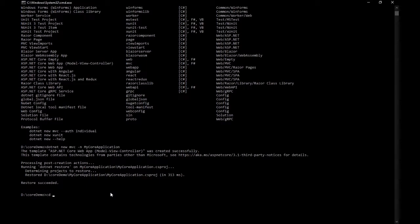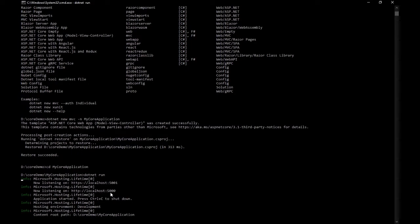Inside the directory we just created, I'll use 'cd MyCorApplication'. Now I'll run the command 'dotnet run'. What 'dotnet run' does is bootstrap the entire application and host it on localhost, listening on a port. You'll see the application is now listening on localhost port 5001 for SSL and port 5000 for HTTP. SSL is just an encrypted version of what you're sending, so it's more secure.